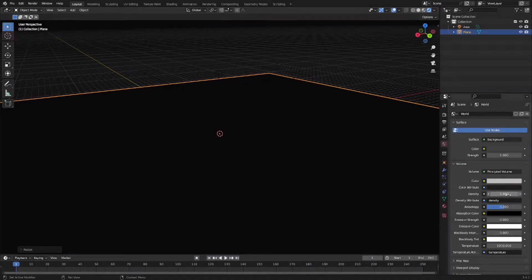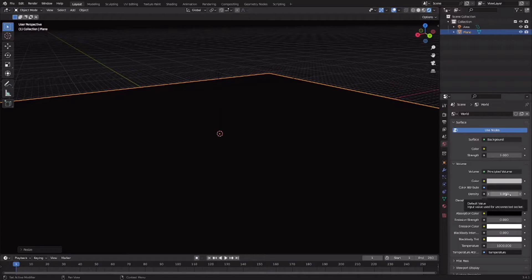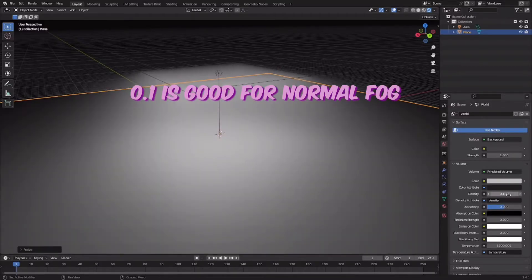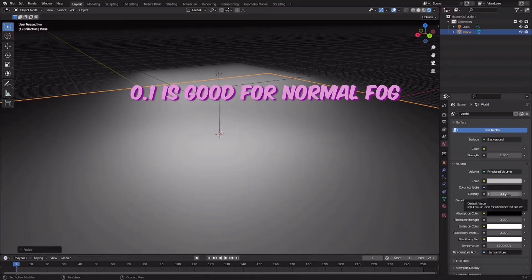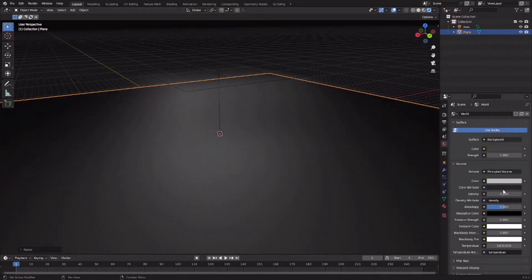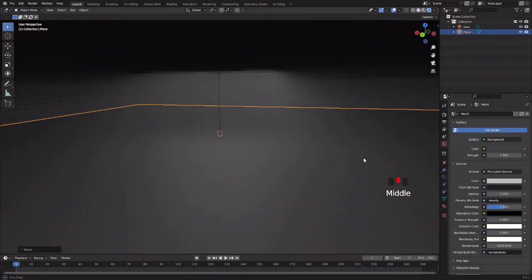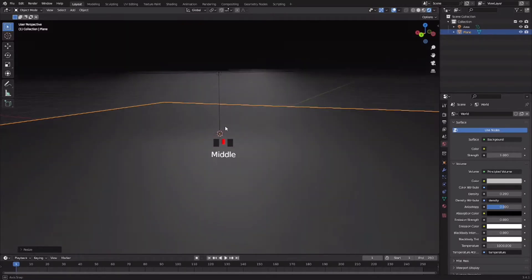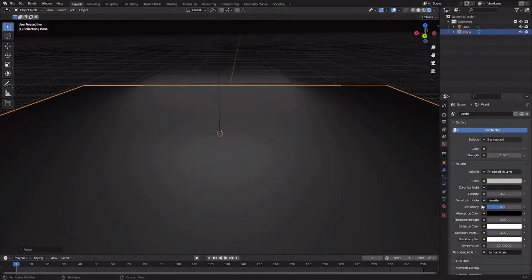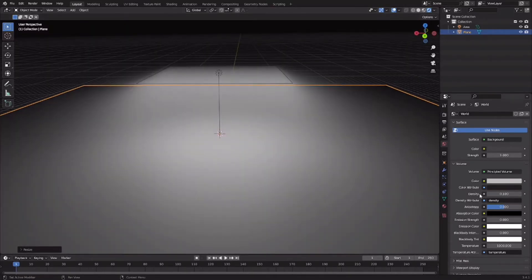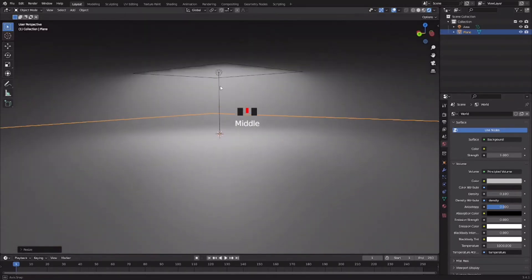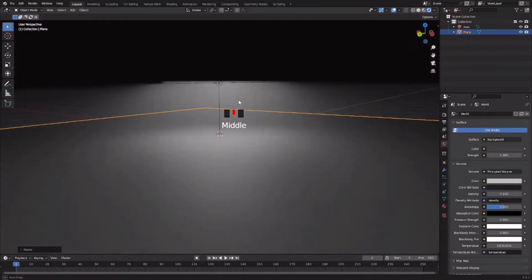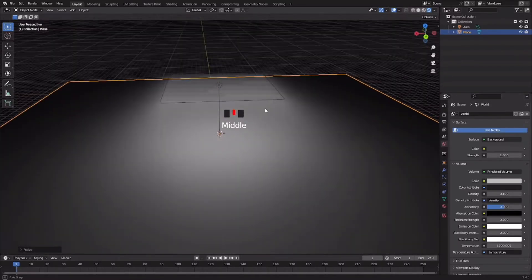We can edit that with the density here. Let's decrease it to 0.1. Point two is okay for night or horror scenes, and point one is just normal fog and light.